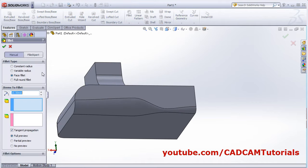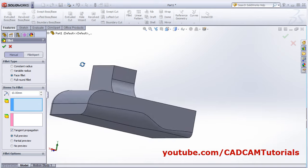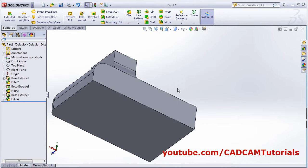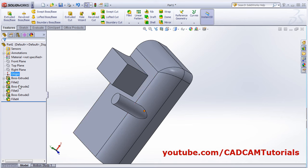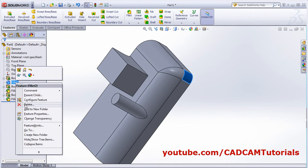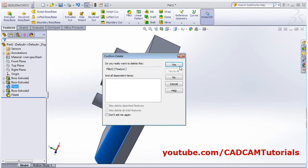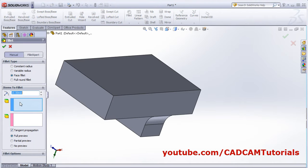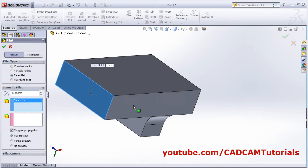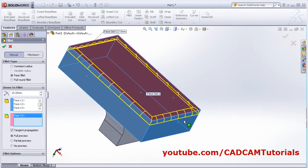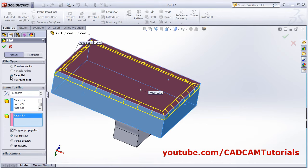Next is face fillet. We will remove the existing fillets first so we can see face fillet properly. Click on Fillet, then select face fillet. Define the first face set — select all the desired faces — then click on the second face set and select the other face. It will fillet with respect to all the surrounding faces. In this way you can use face fillet.